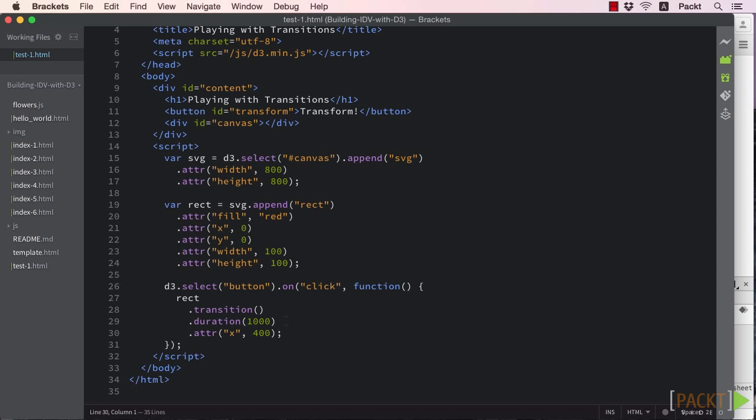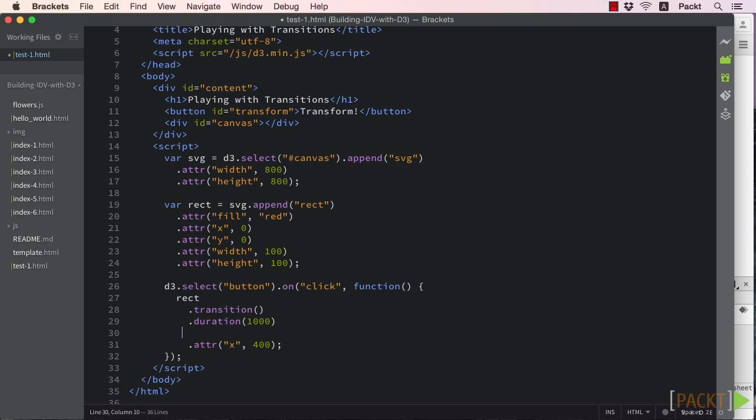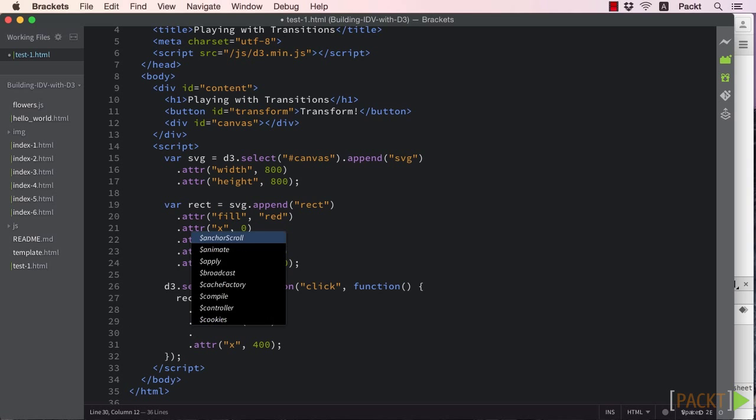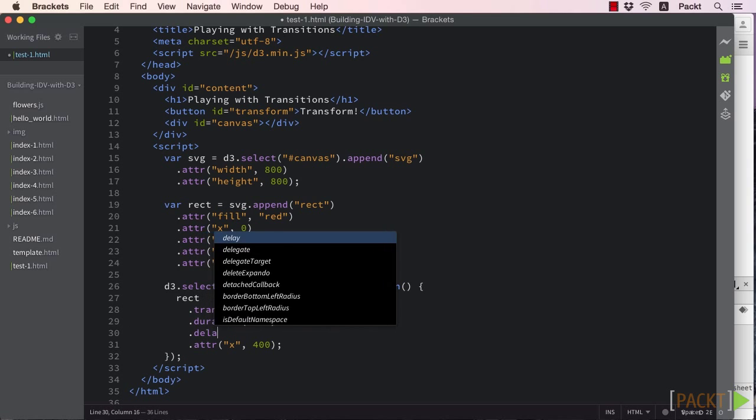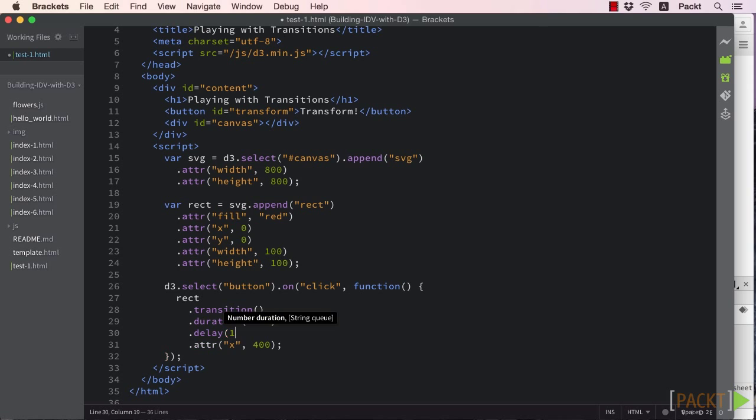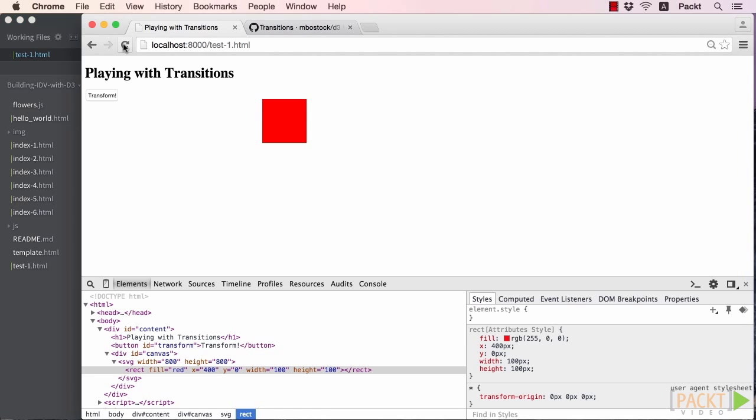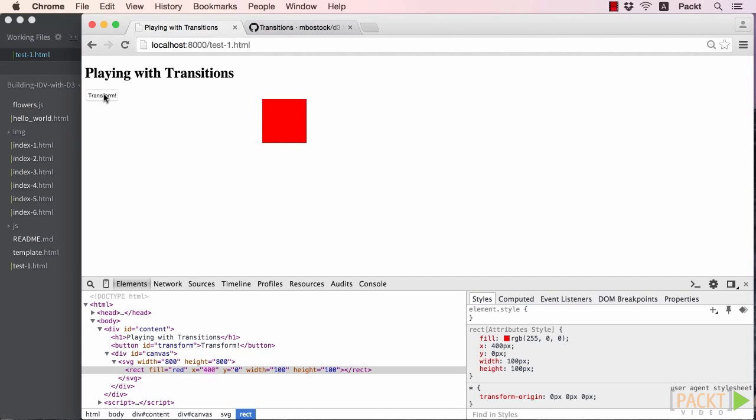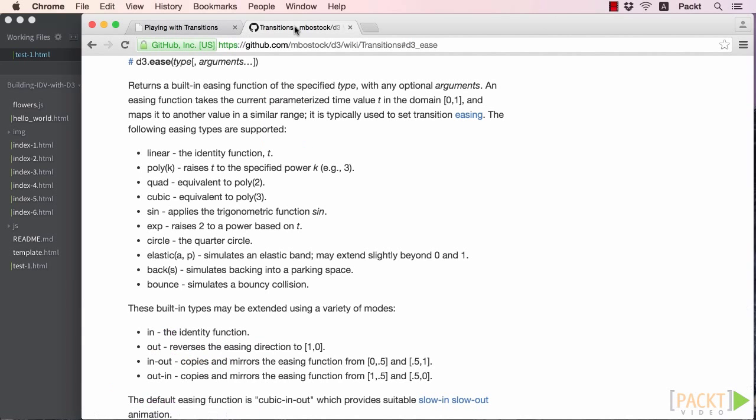We can also add a delay to our animation. Say we want to wait for a second before our animation starts. This is also just another method with the name of, you guessed it, delay. If we test this in the browser, the square doesn't start moving until a second after the button was clicked.